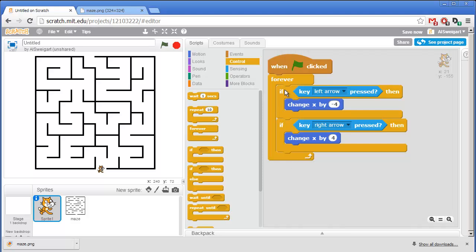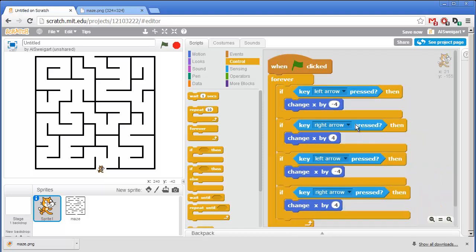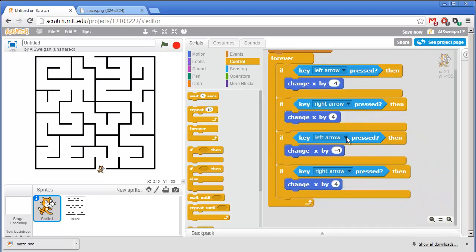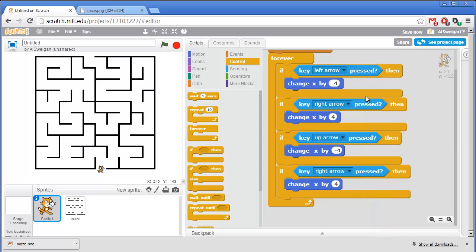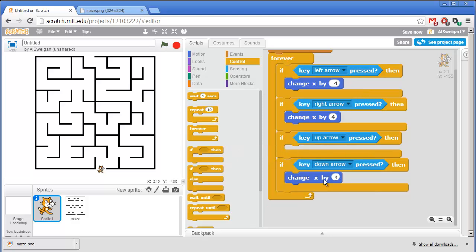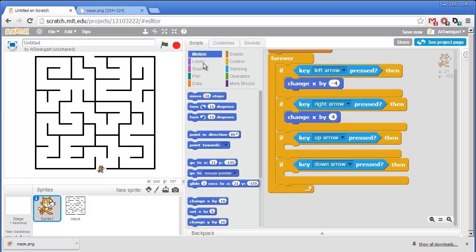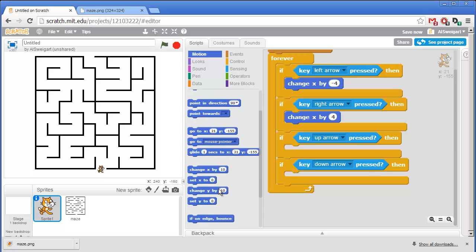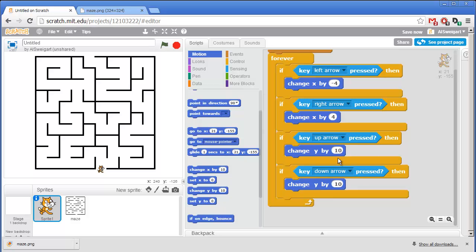Then I can duplicate this all over again by right clicking on the top If block and selecting Duplicate. And we'll have these If blocks moving up and moving down. We don't want to change the X coordinate. We want to change the Y coordinate. So get rid of these blocks just by dragging them over the center area. And go back to the Dark Blue Motion category and grab those Change Y By blocks. And for the up arrow direction, we want to change this by 4. And for the down direction, we want to change it by negative 4.